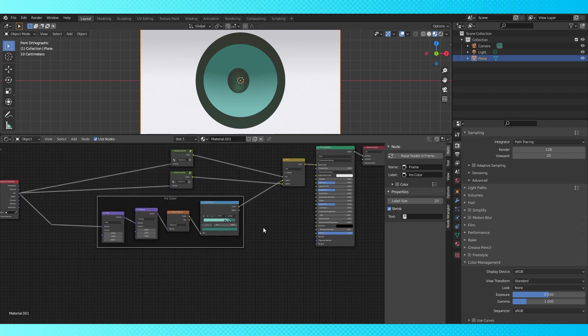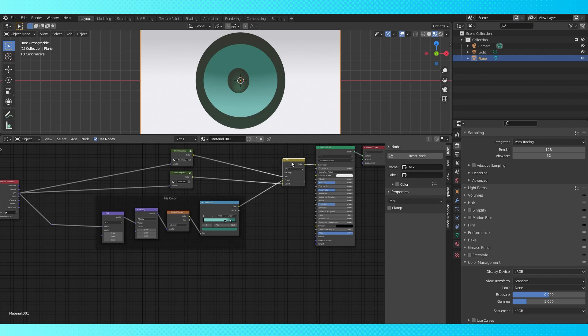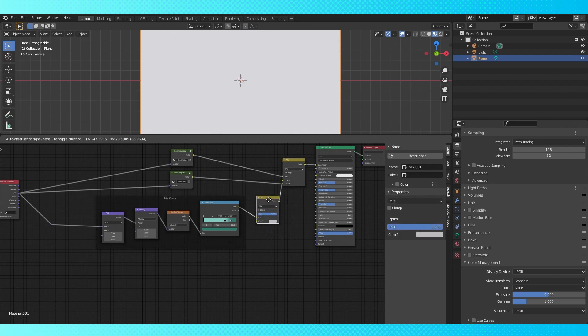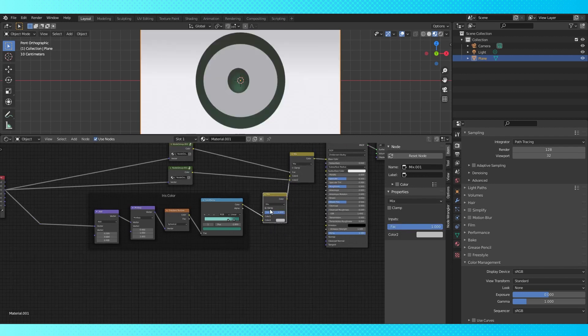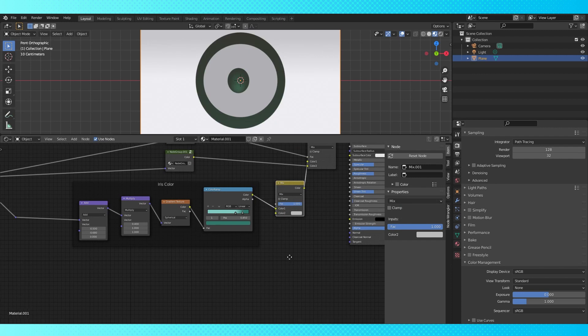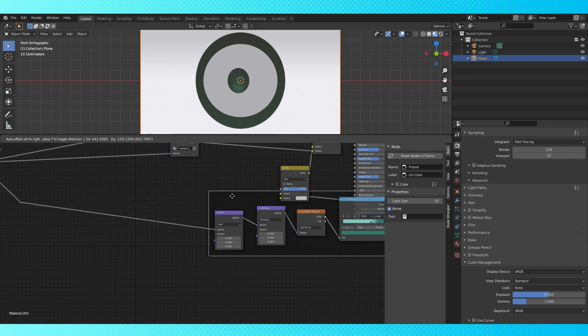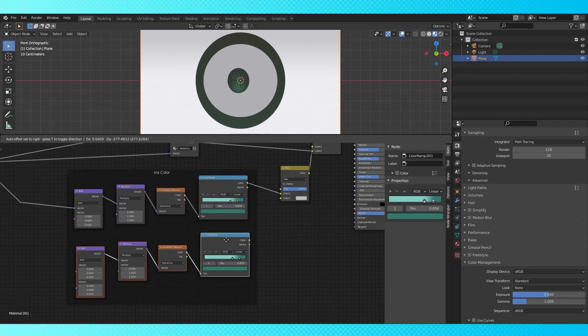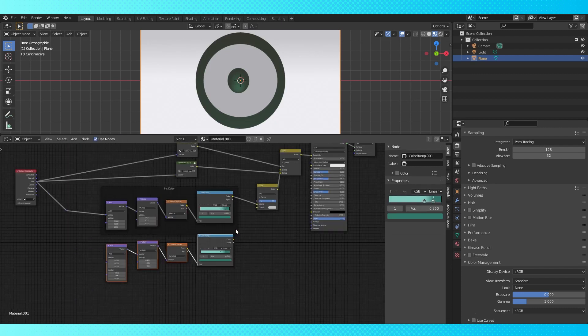There's a few more details to add to this so duplicate the mix node and put it here. We've broken our beautiful texture temporarily, but it's okay. Select these four nodes, duplicate and unparent them. Put these nodes in a frame as well.